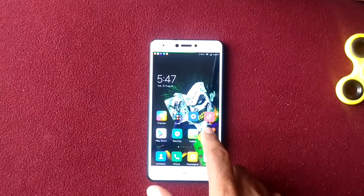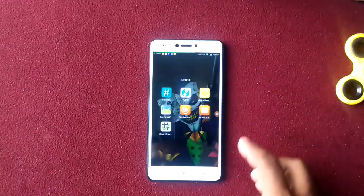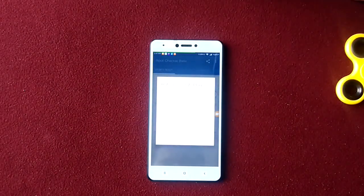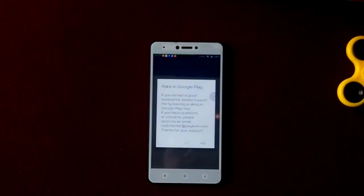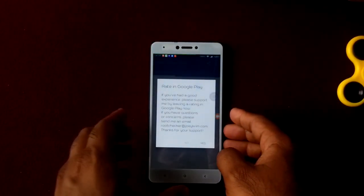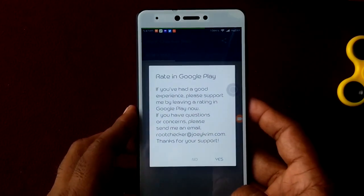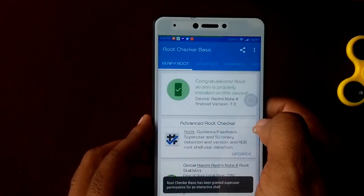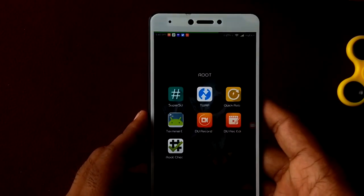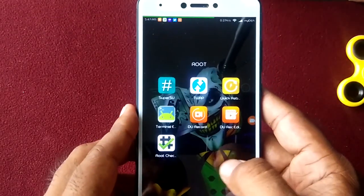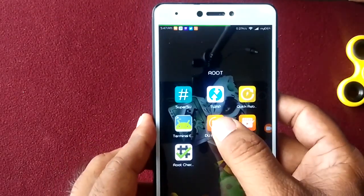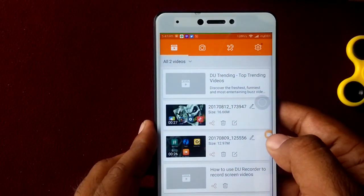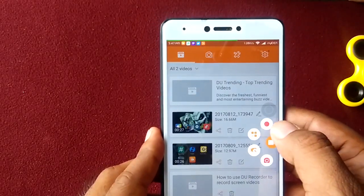Once you have root access, you need to install DU Recorder. Let me first show you that I have the relevant root access — yes, I've got root access. Now this is the app I'm talking about: DU Recorder. You can get it from the Play Store. Just tap on it, and you'll get this button — just tap on it.